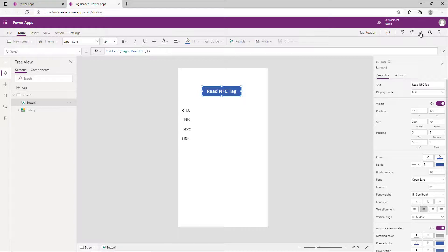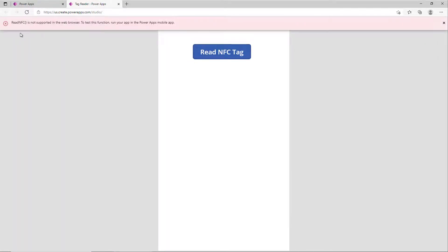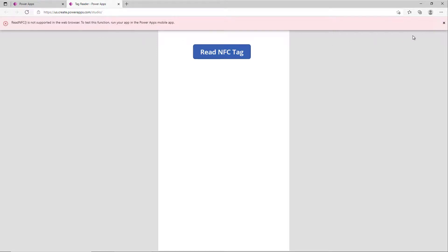It's going to give me an error and it's going to tell me that the read NFC is not supported in the web browser. To test this you have to get out your mobile app. So let's do that - let's jump into the mobile application and see how this runs on our phone.